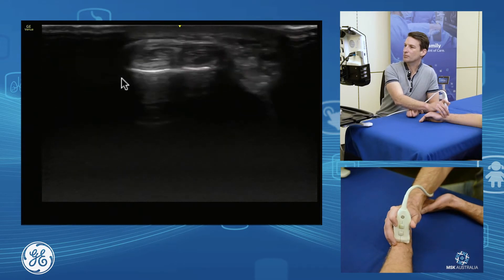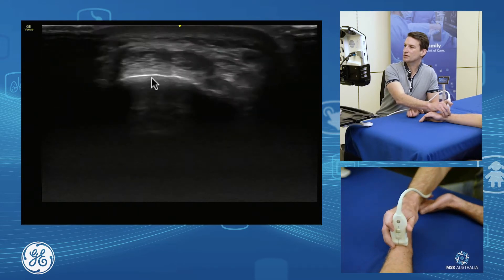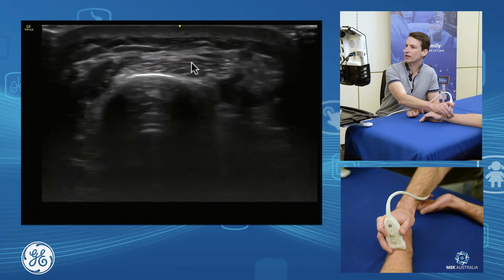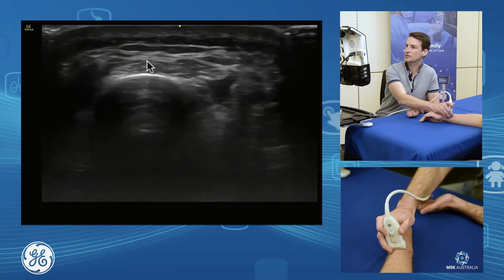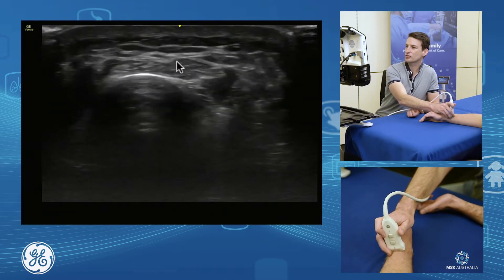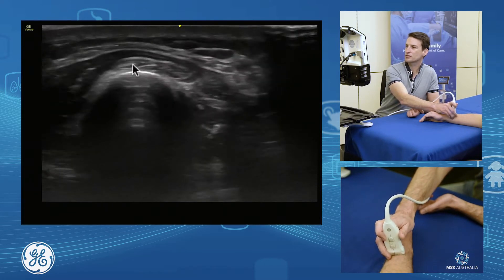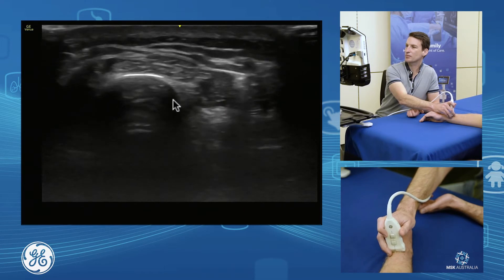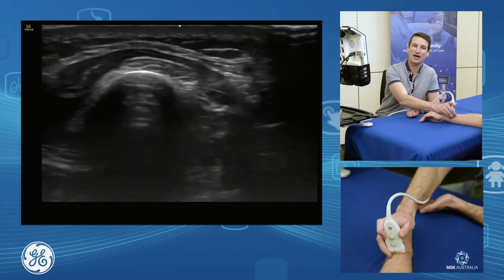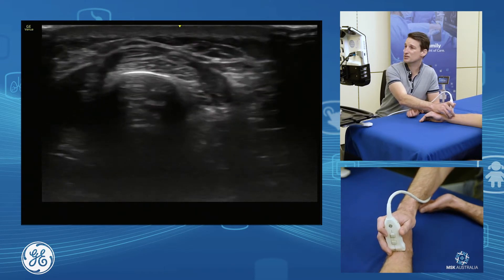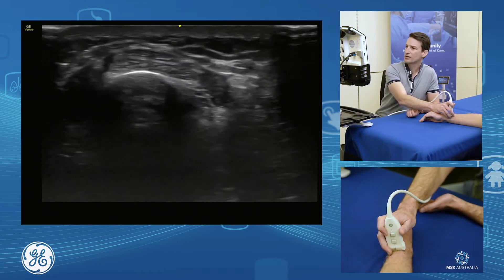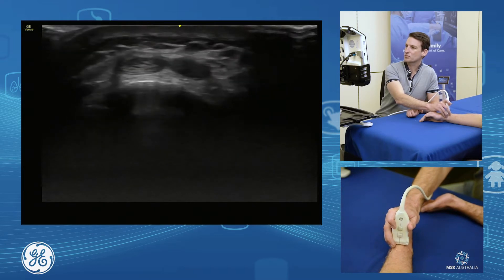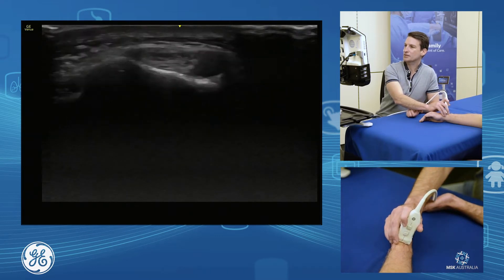If we follow our compartment two tendons up the wrist and up the forearm, we have our compartment one tendons crossing those. We can see those tendons crossing over the top — this is where we might get intersection syndrome in our rowers or racket sports athletes.